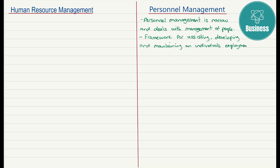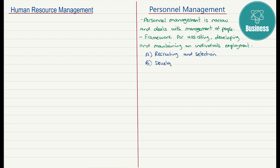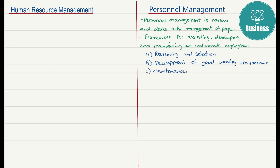The personnel management functions could be related to recruitment and selection, as was the HR. Development of a good working environment, as was the HR. Maintenance of good employee relations, similar to HR — again, a big overlap. And development of effective training courses.